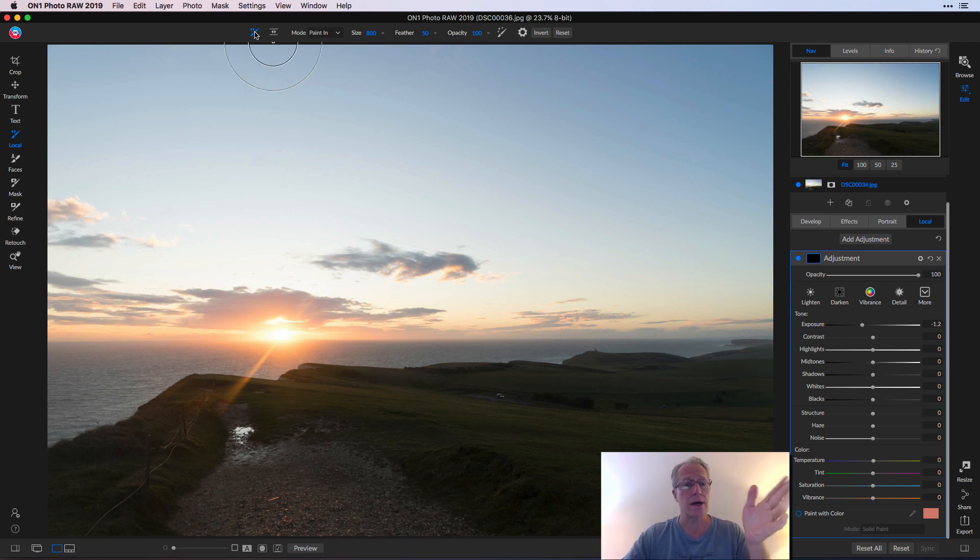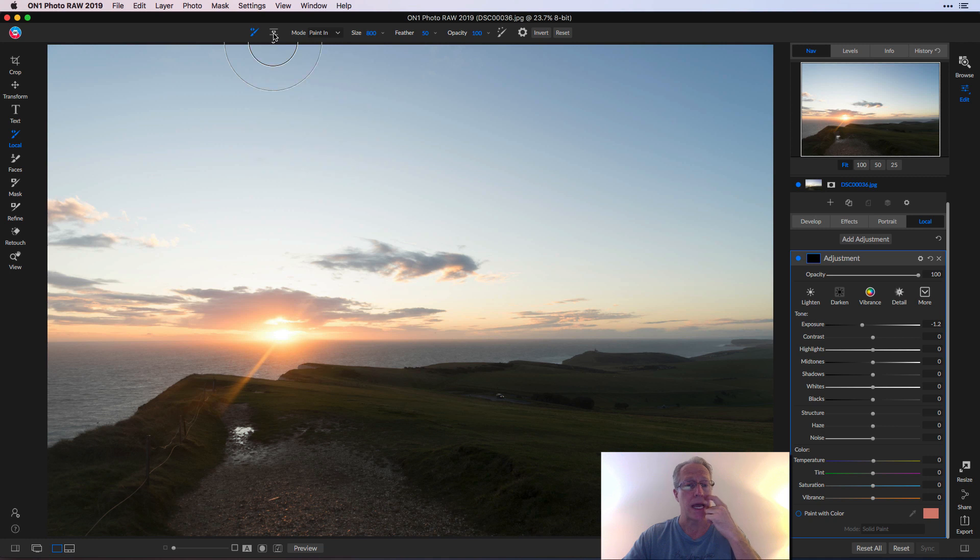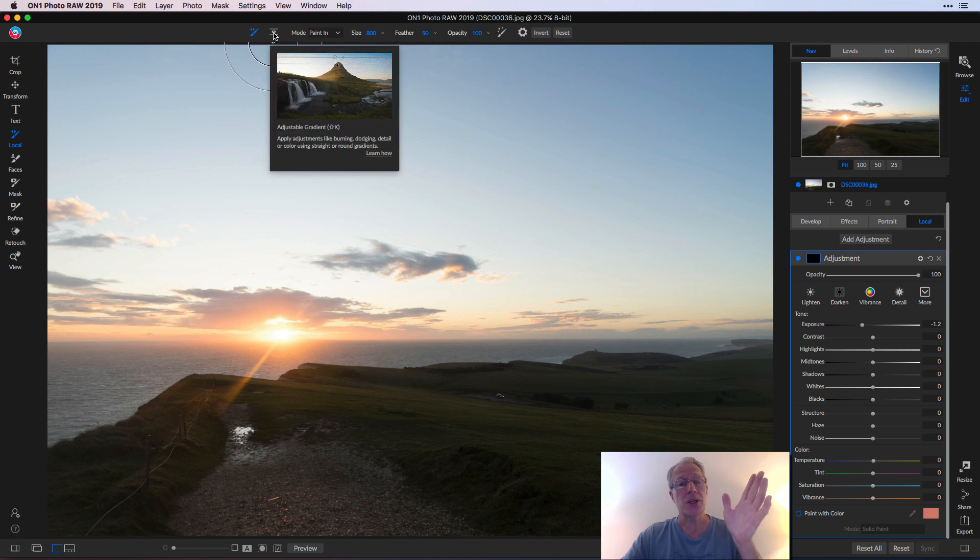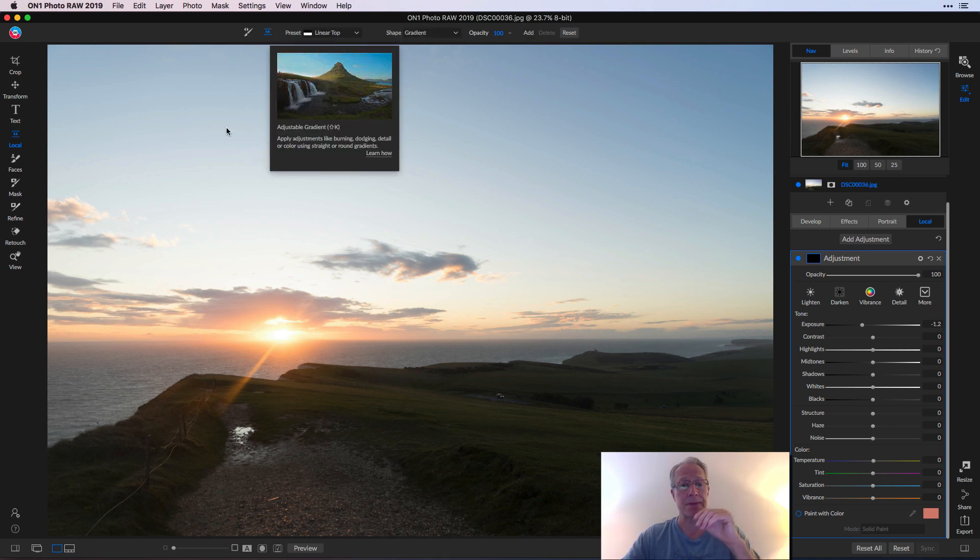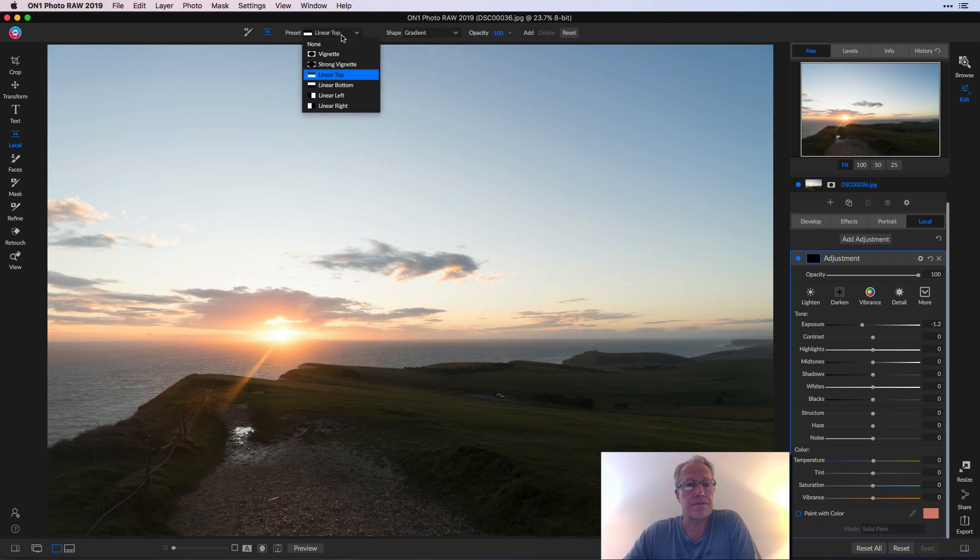So you can do the brush mask, adjustment brush, or you can use a gradient and I'm just going to use a gradient. So I'm going to click on that and that opens up a little preset box here.